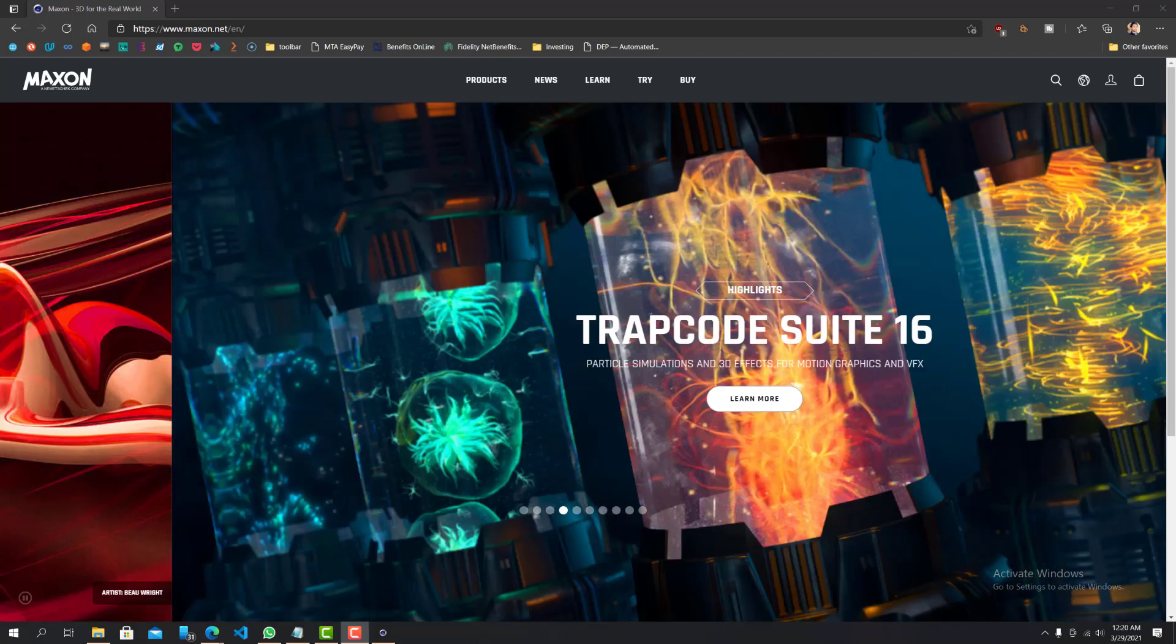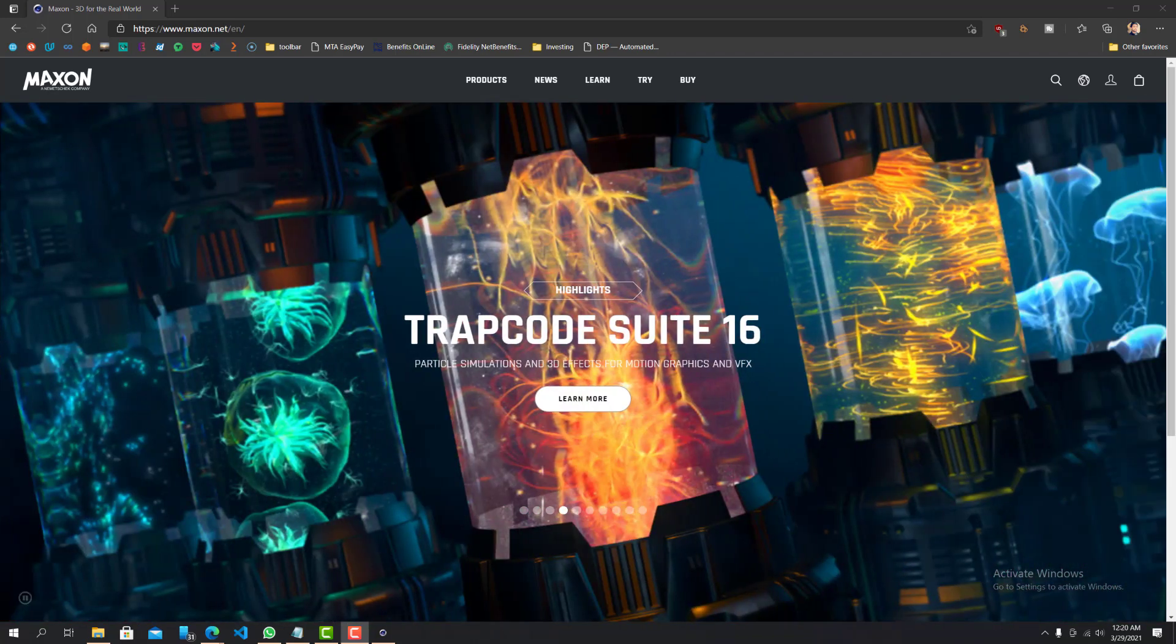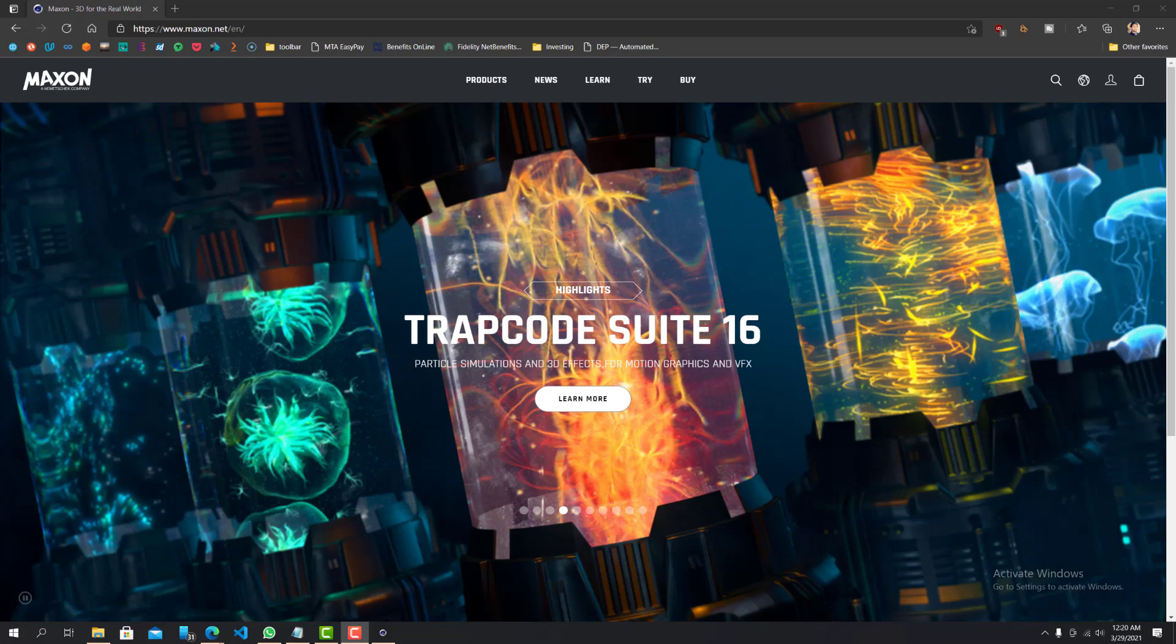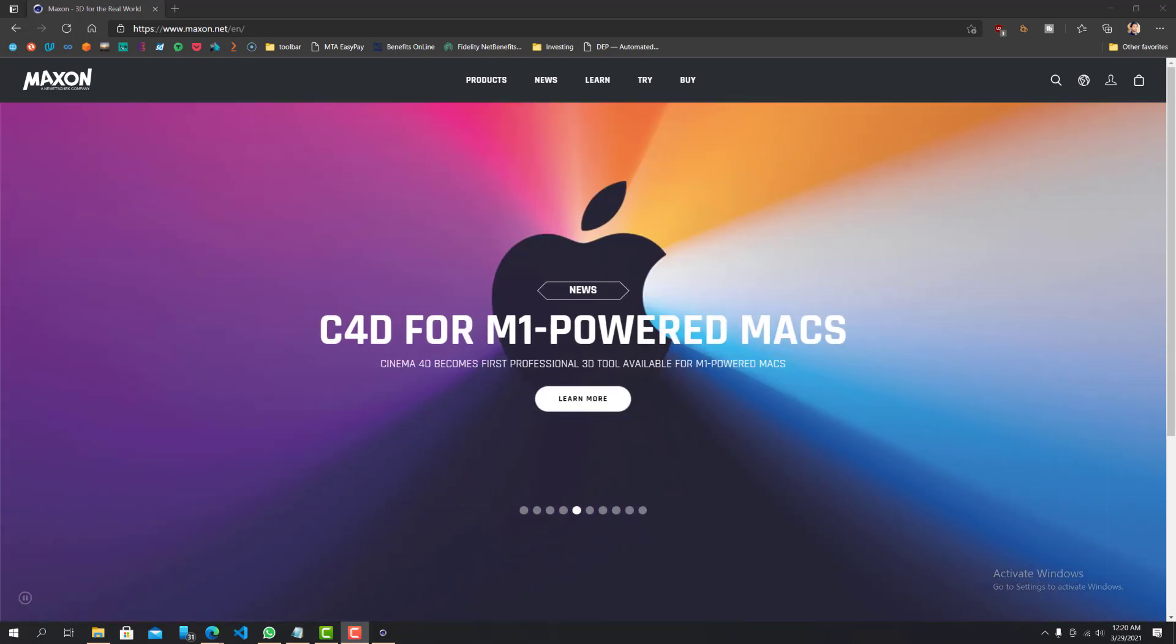Hey, what is up guys? This is FNH here and today I'm going to show you guys how you can benchmark your CPU with Cinebench R23.